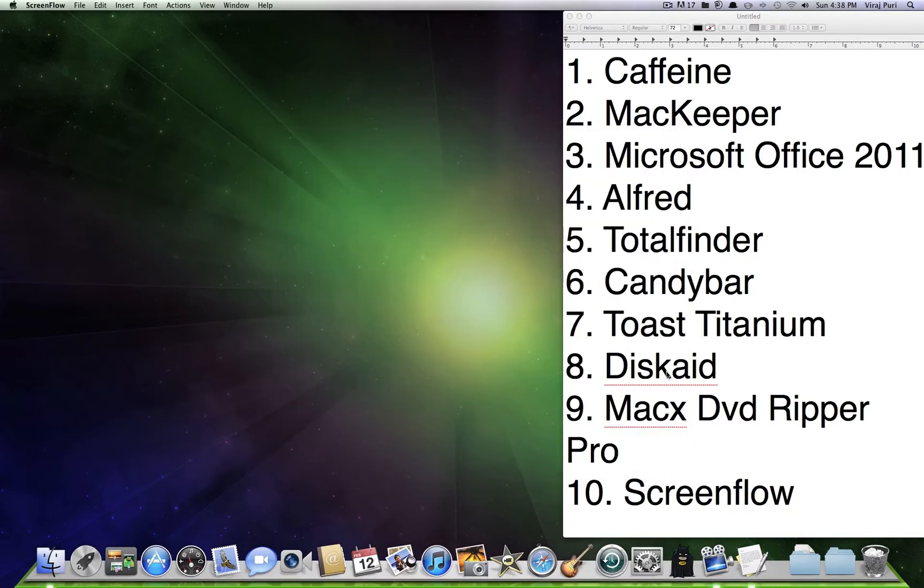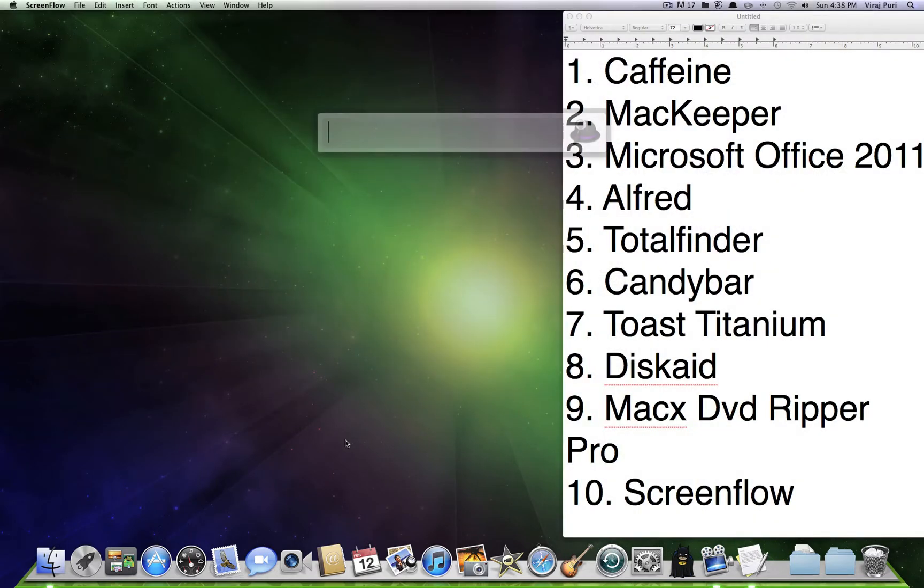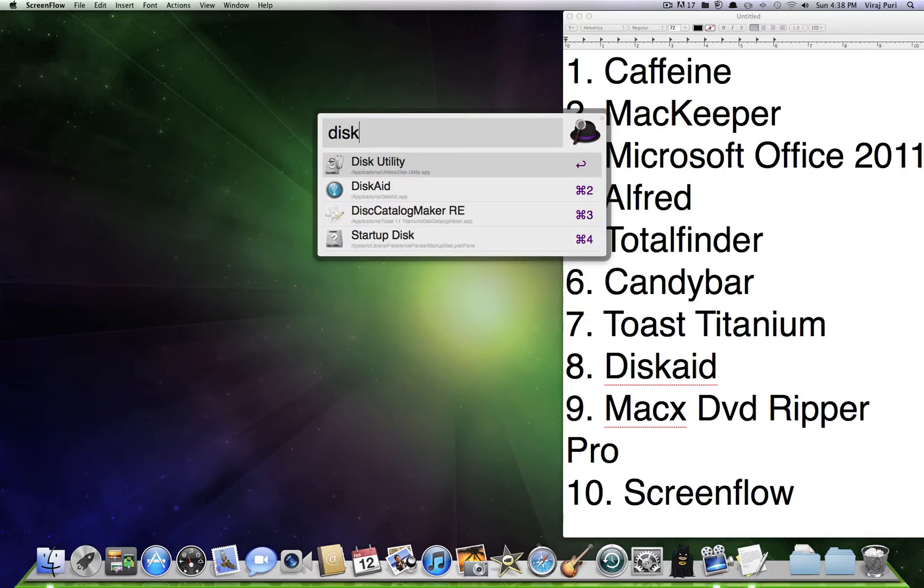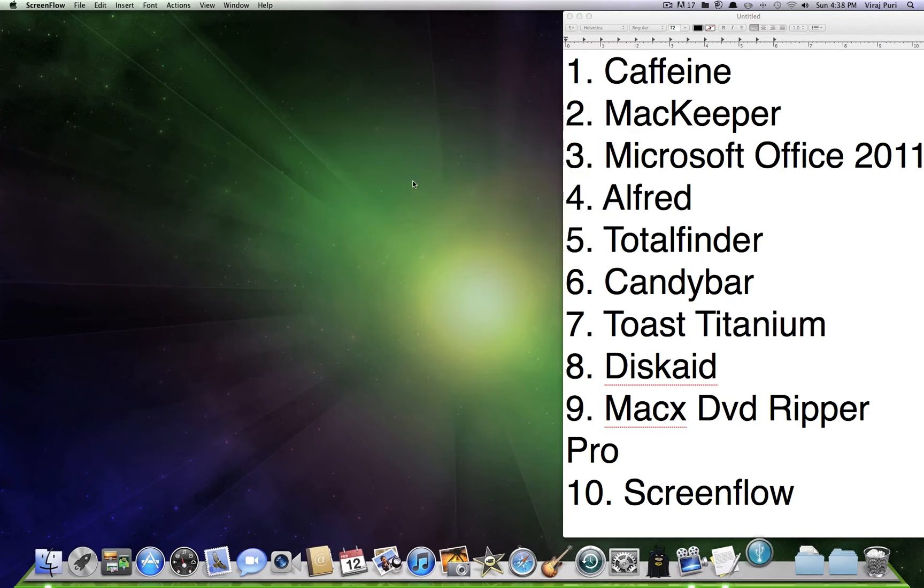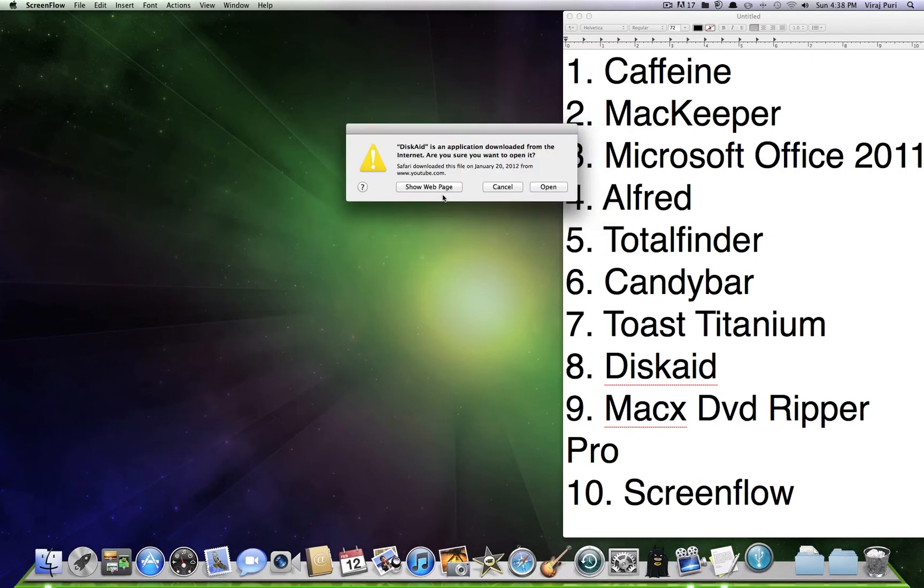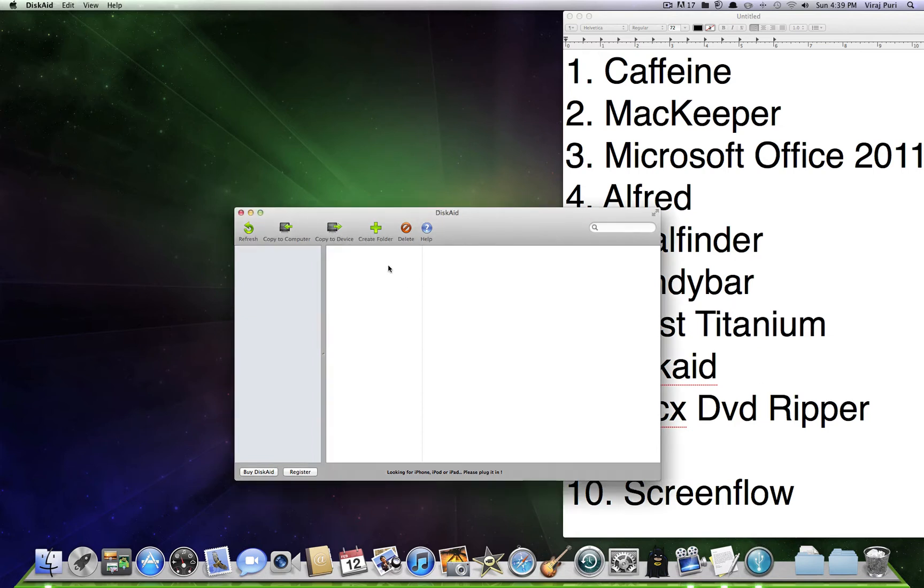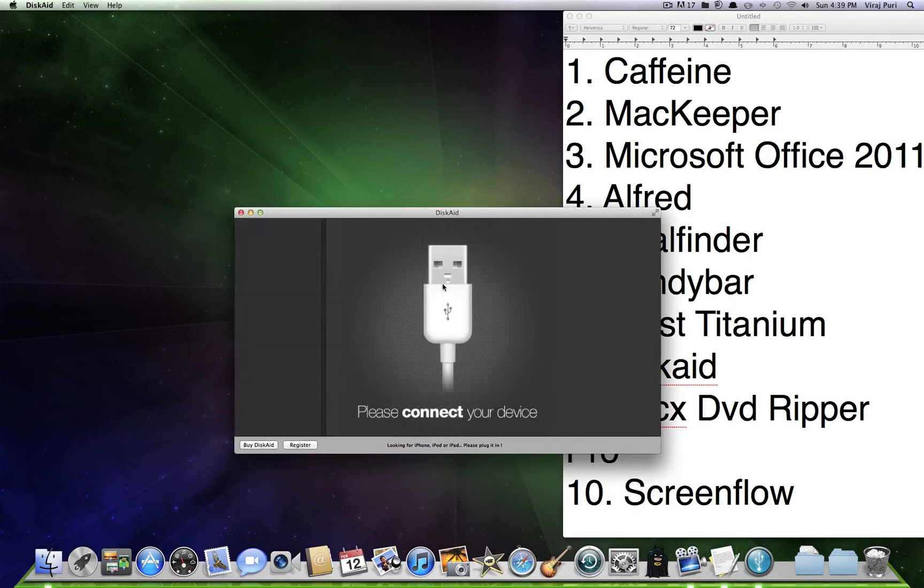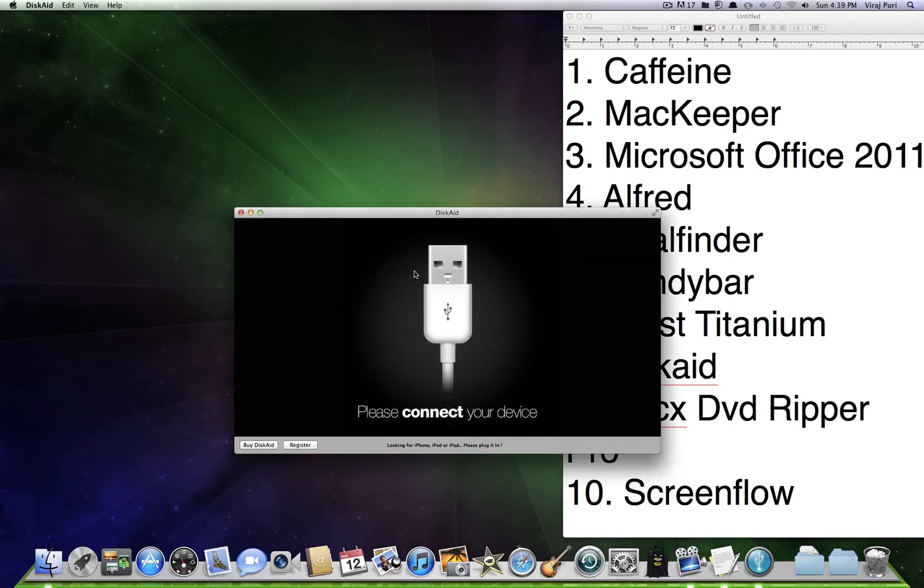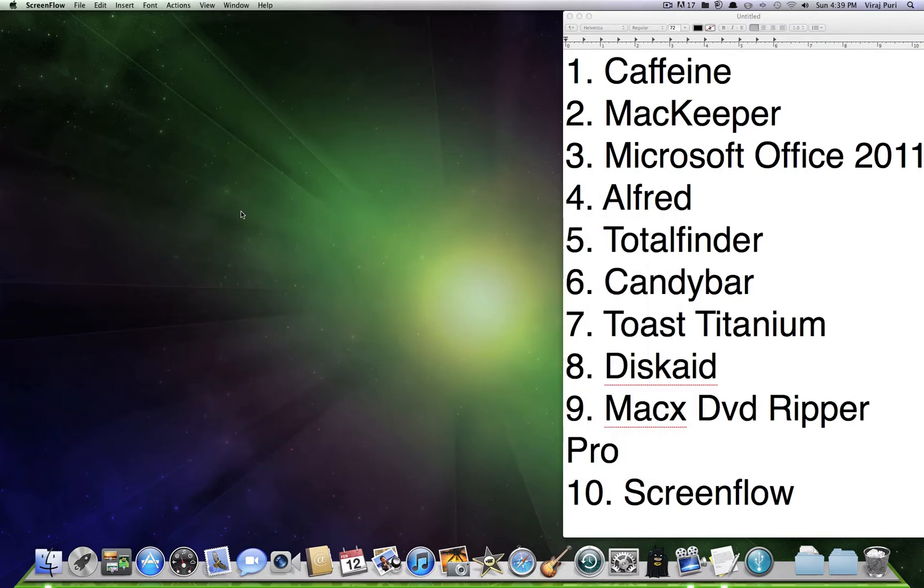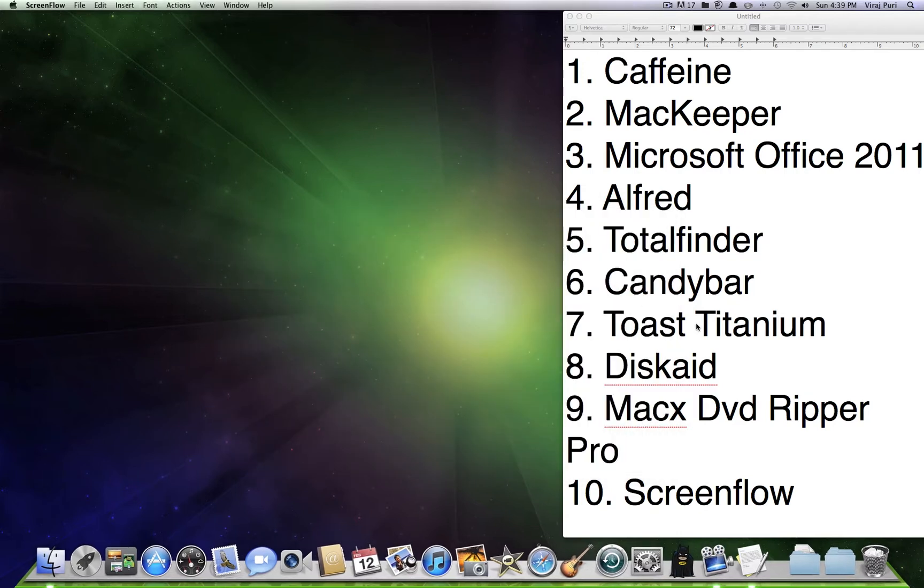Next up at number 8 comes Diskade. Diskade is really good for transferring files to your iPod, iPhone, or iPad. My device isn't connected, but you know. It's pretty awesome. I love it. You can transfer music from your iPod to your computer.